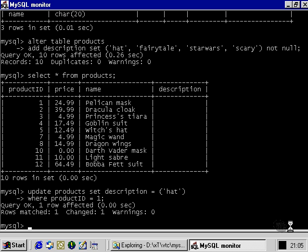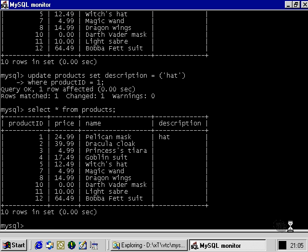Let's take a look at what that's done. As we would expect, the value hat has been added to the description column. The only difference between this and the normal syntax for an everyday update query where we'd be updating a character field is the fact that we put brackets around the value that we added.